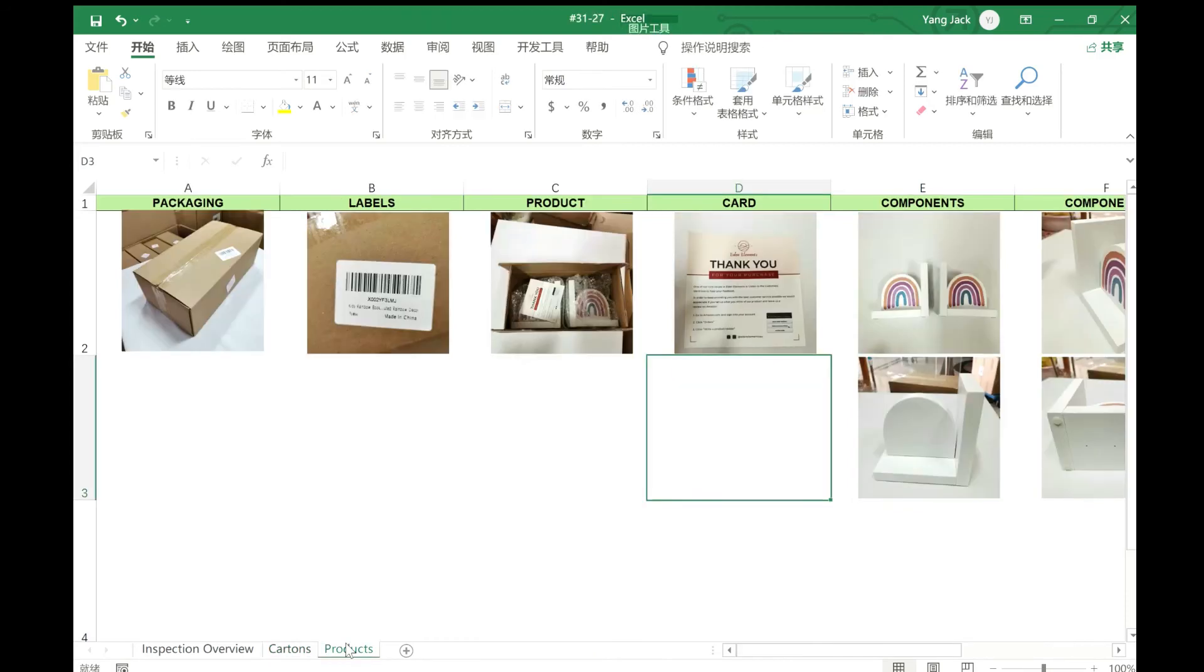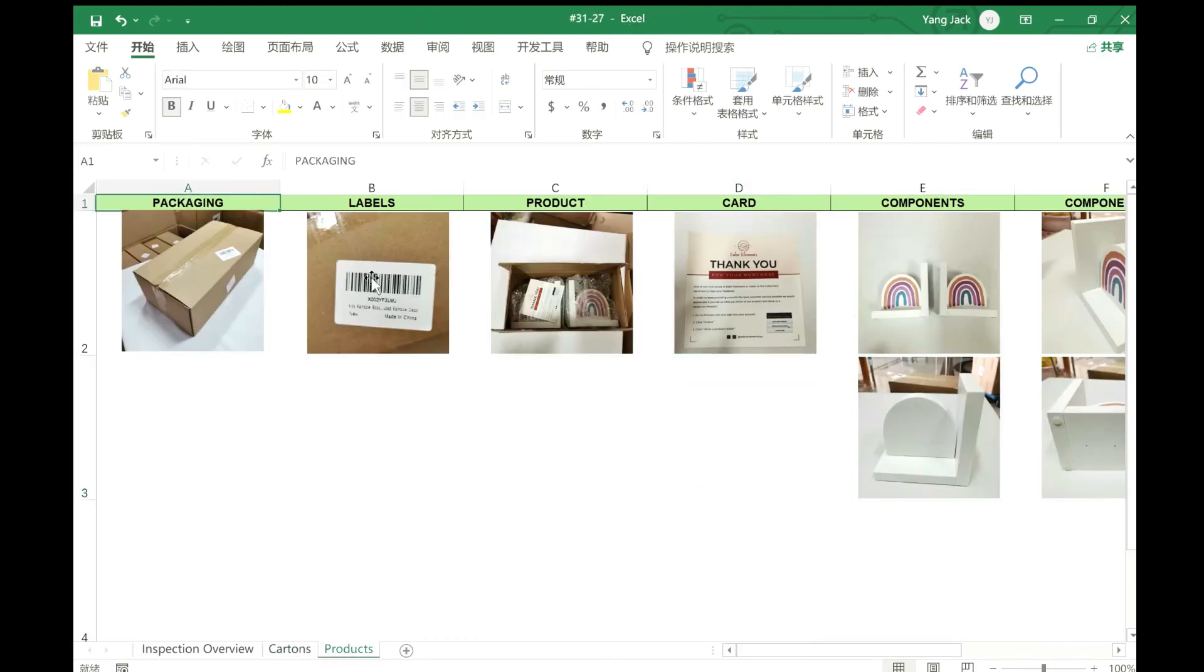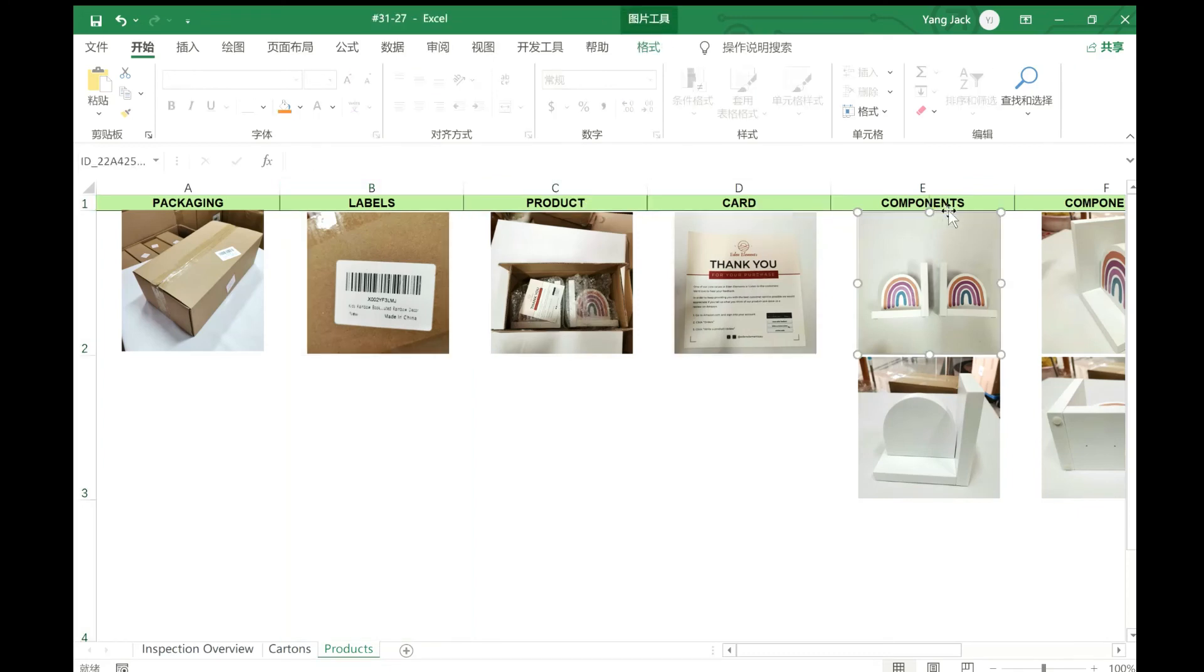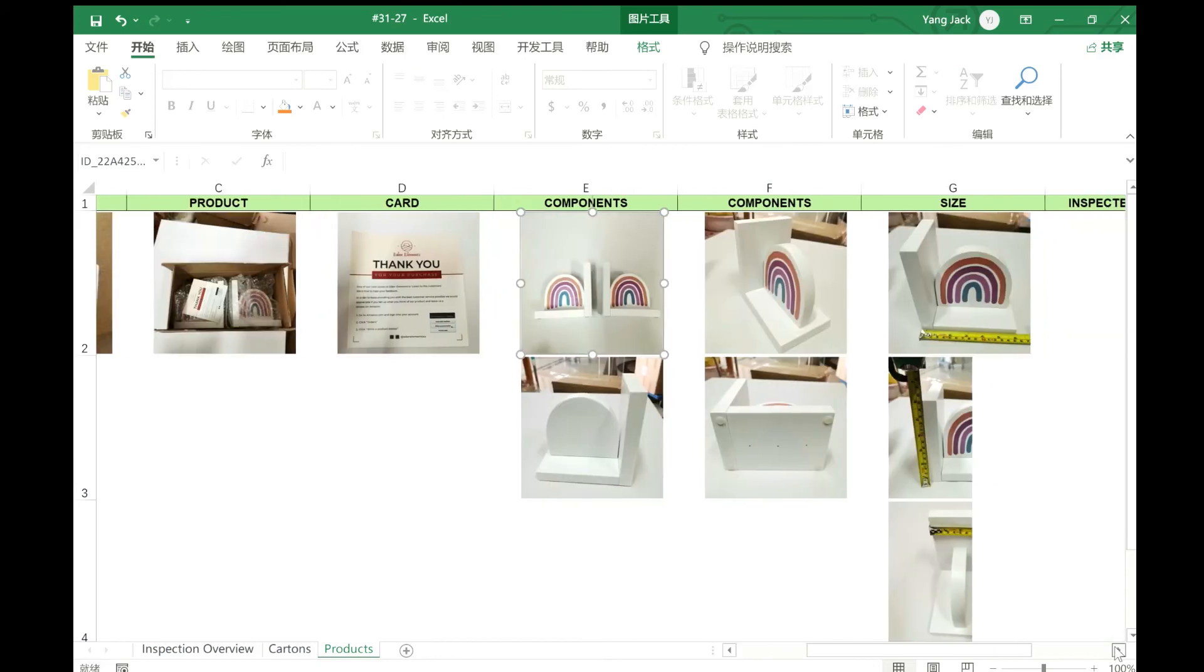The last sheet is the products - the products package, the labels, and how the products are packed. And then there are some thank you cards and some components. We see the details of the products.